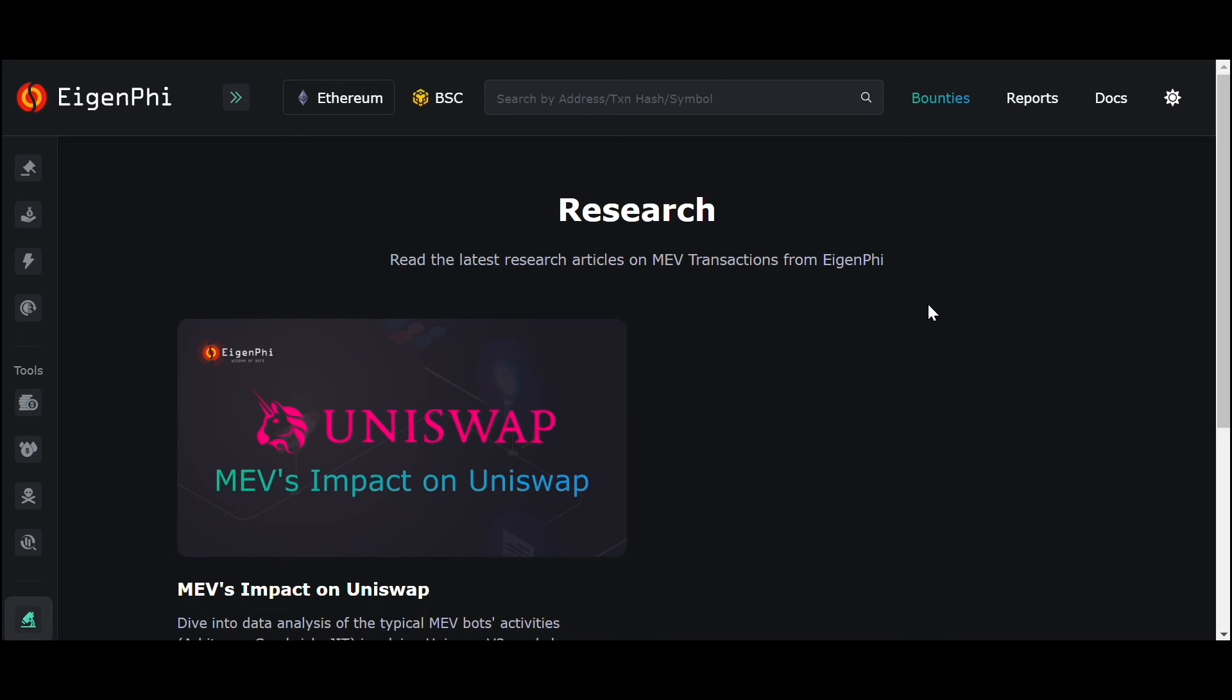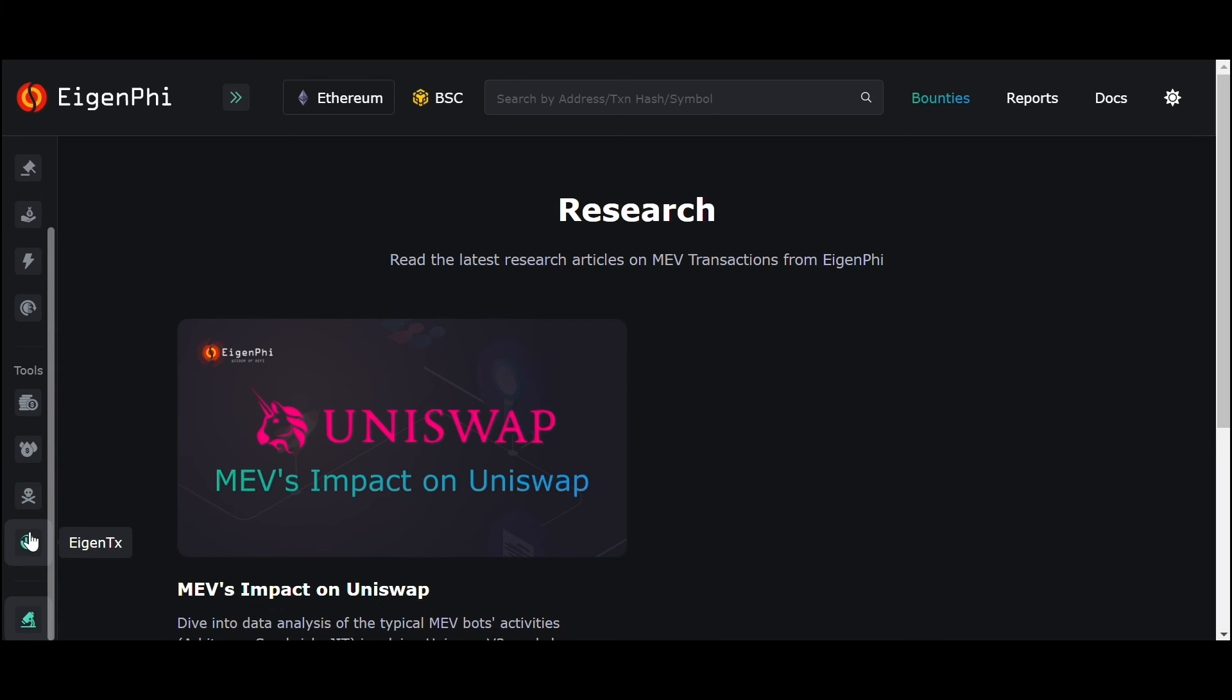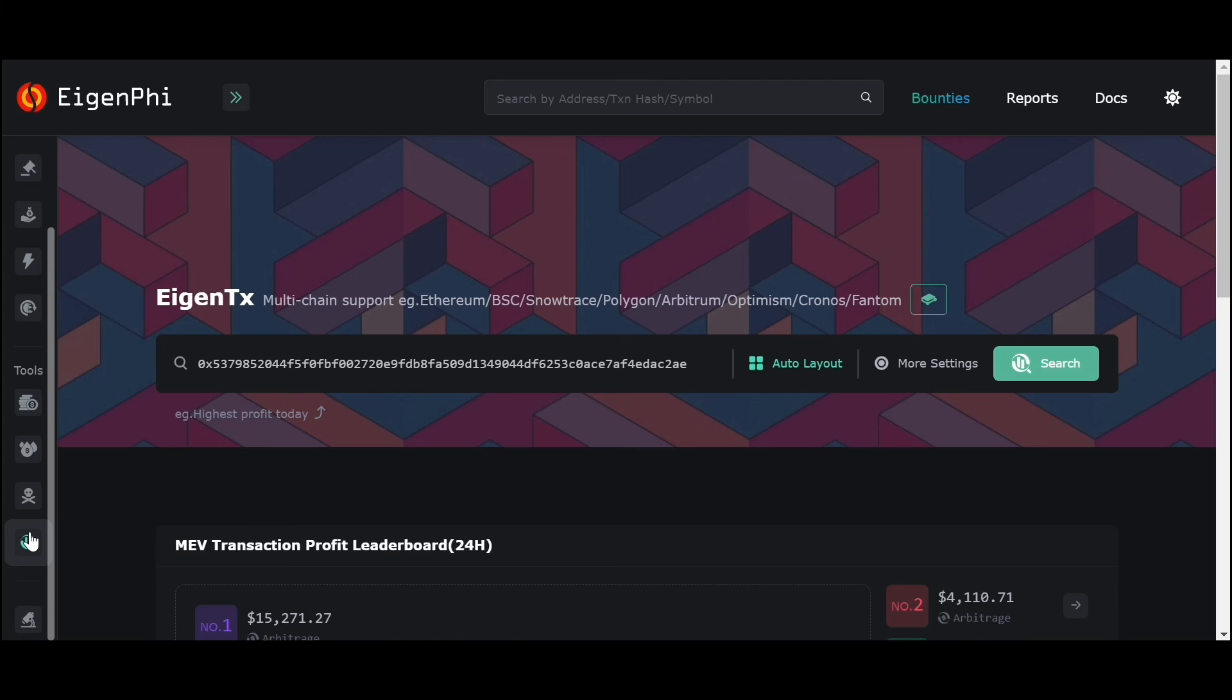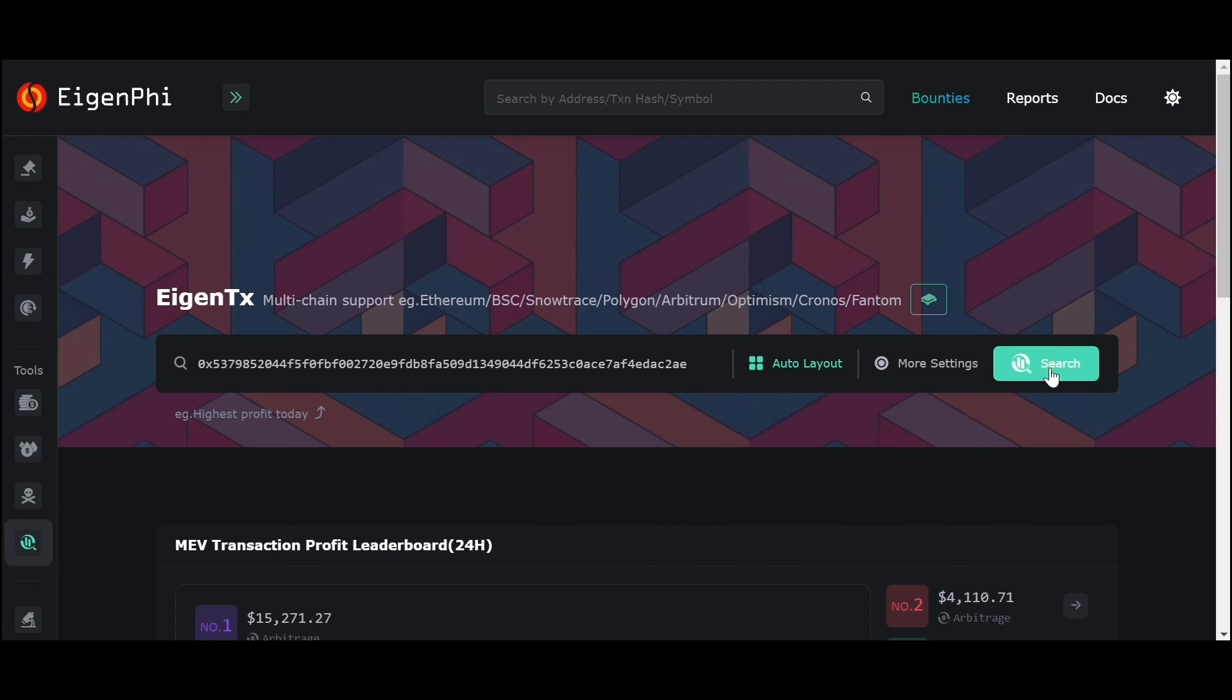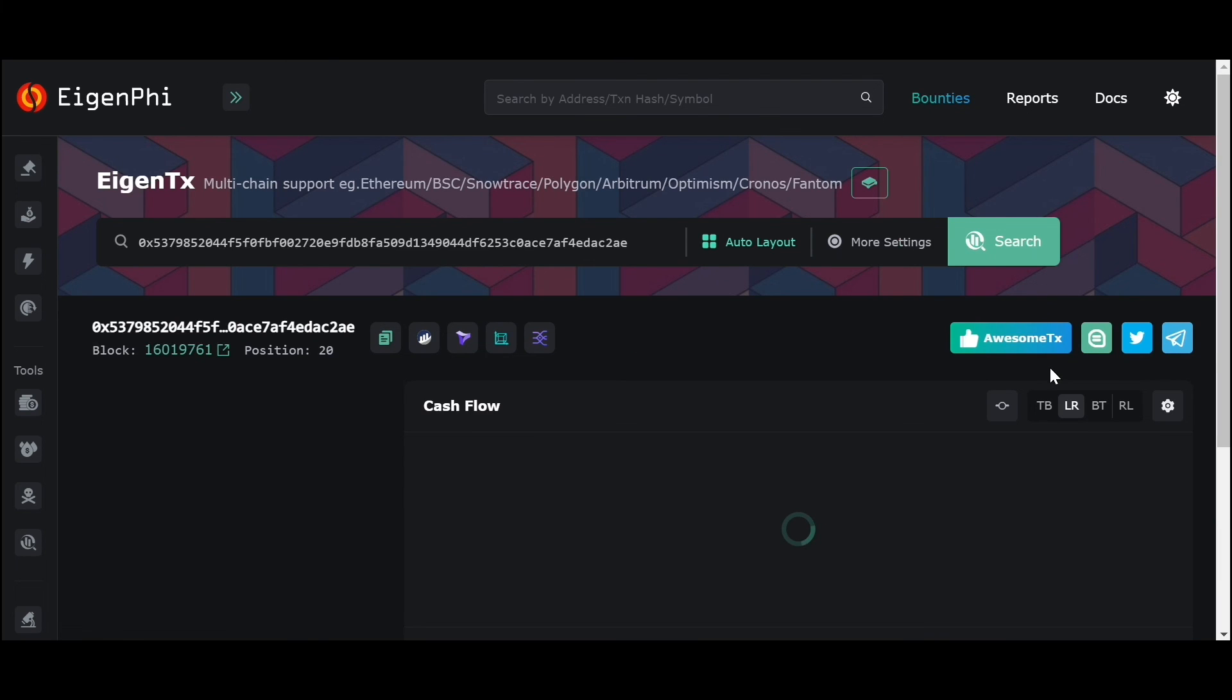Finally, in the navigation menu, you can also find our powerful star analysis tool, EigenTX, probably the best transaction analysis visualization tool. You can get a clearer picture of everything about a particular transaction with EigenTX.